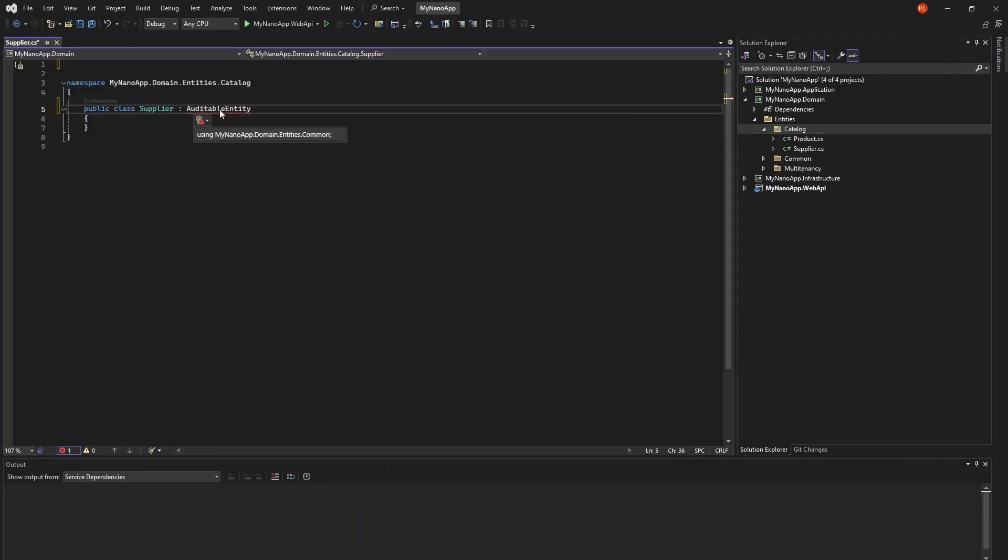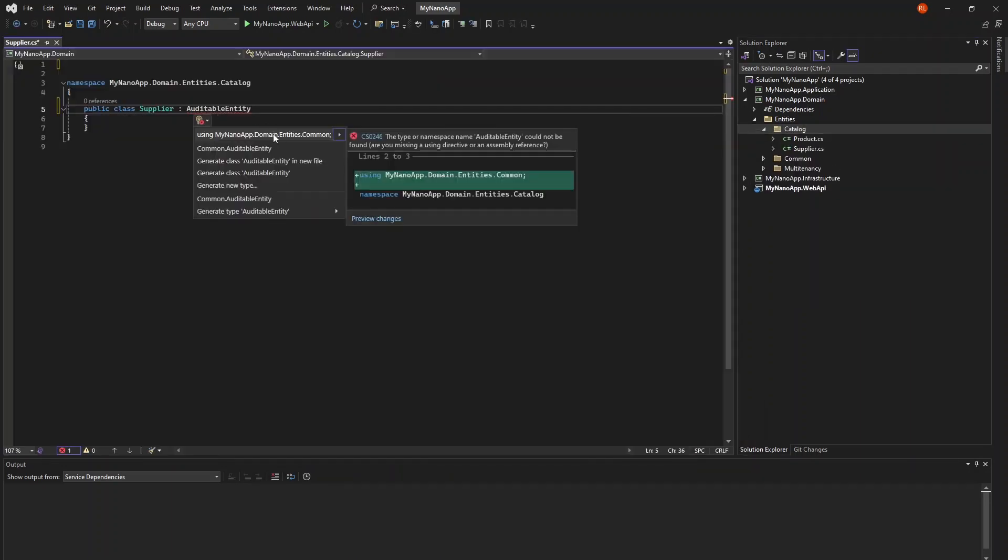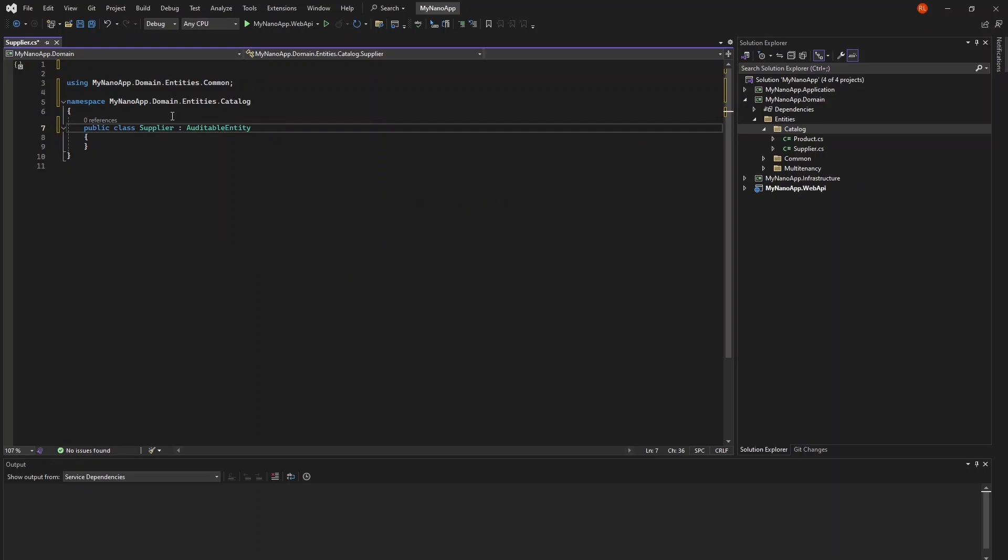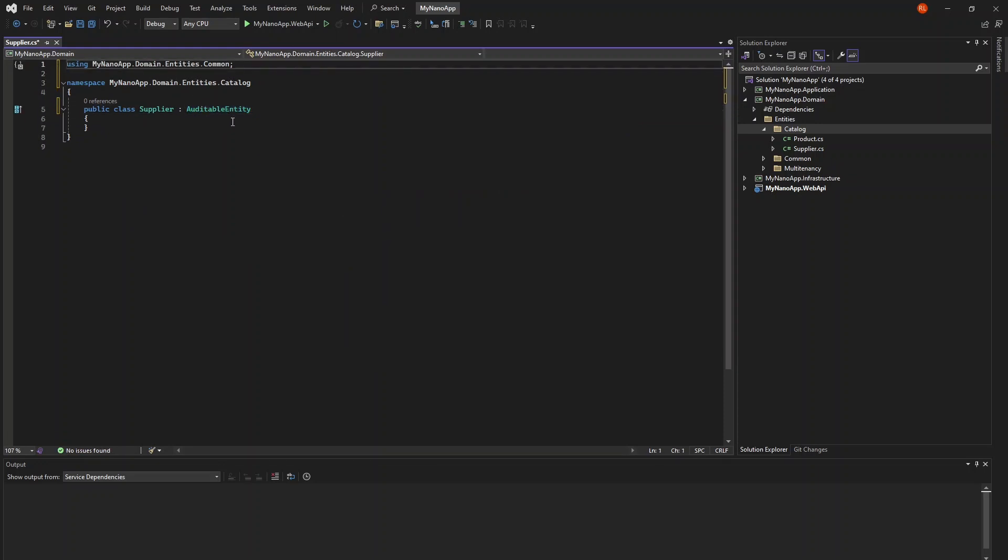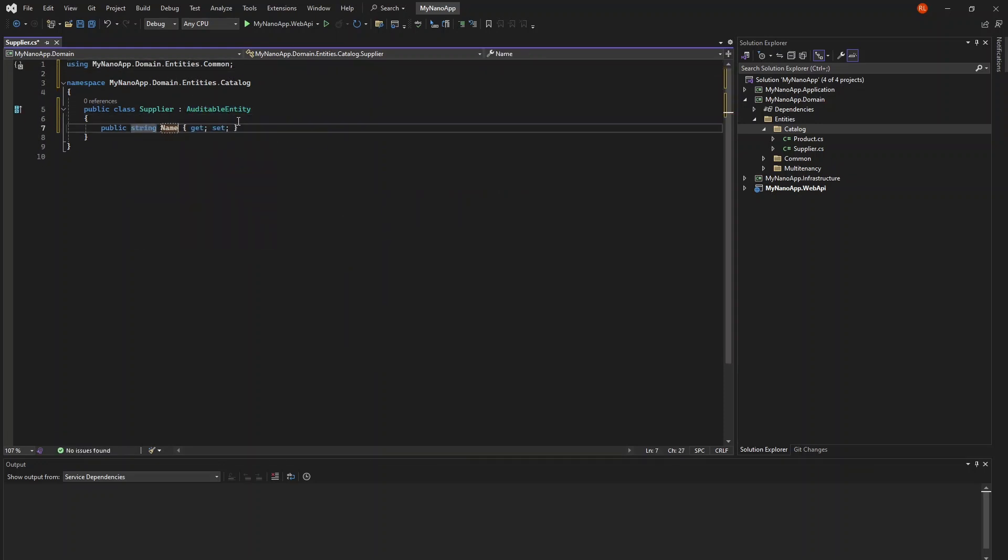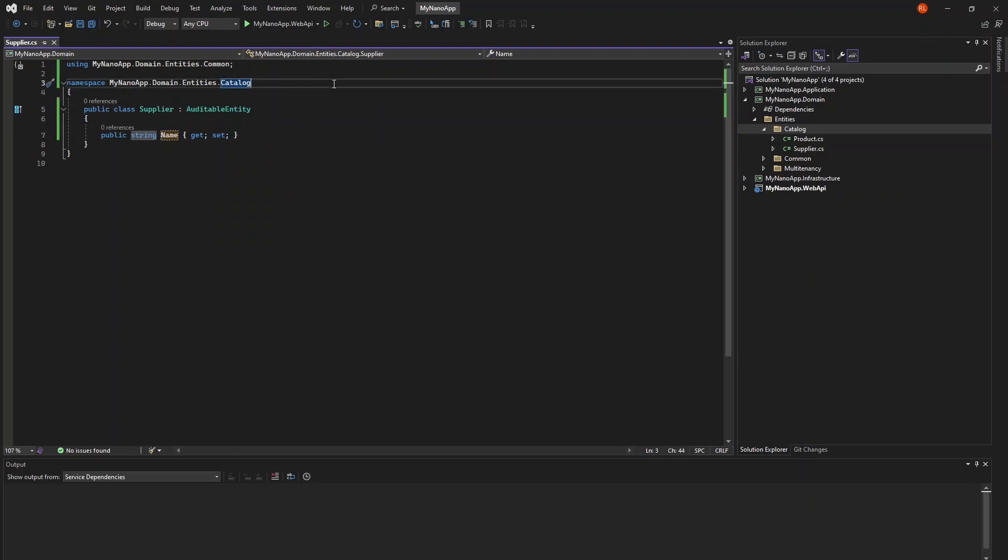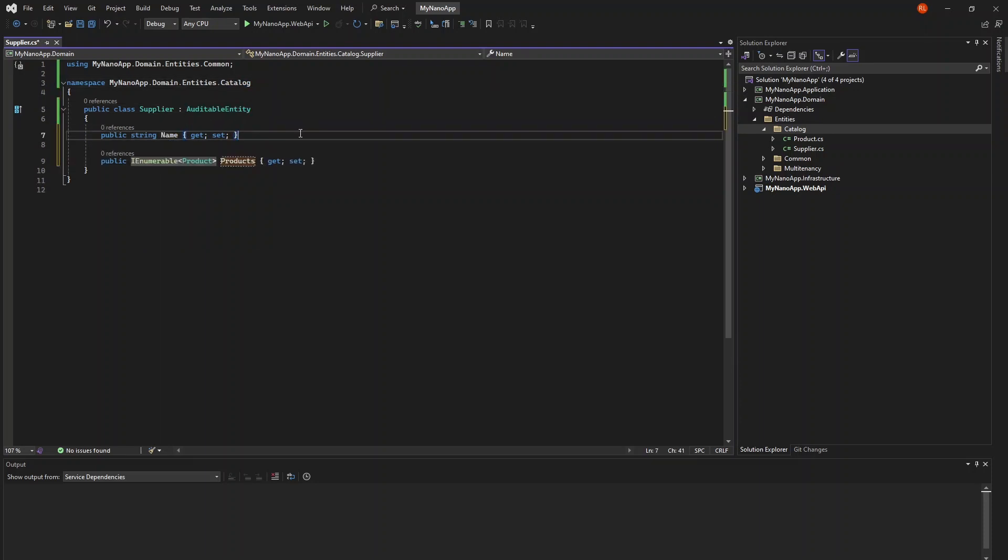I'd like this entity to contain audit fields, so I'll inherit from the base class AuditableEntity. The Supplier will just have one string property for name and a navigation property for products. This will form one side of a one-to-many relationship.